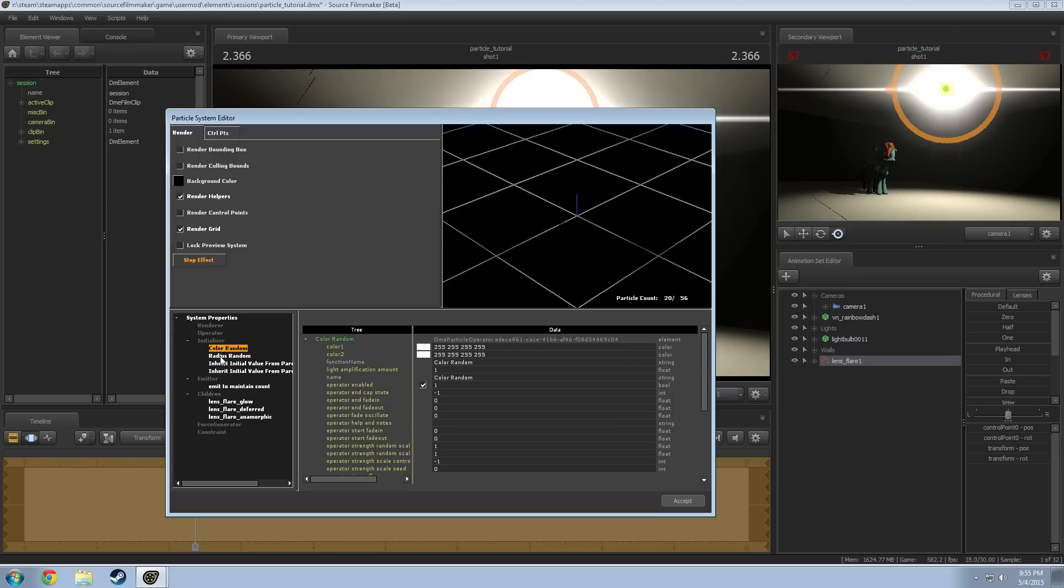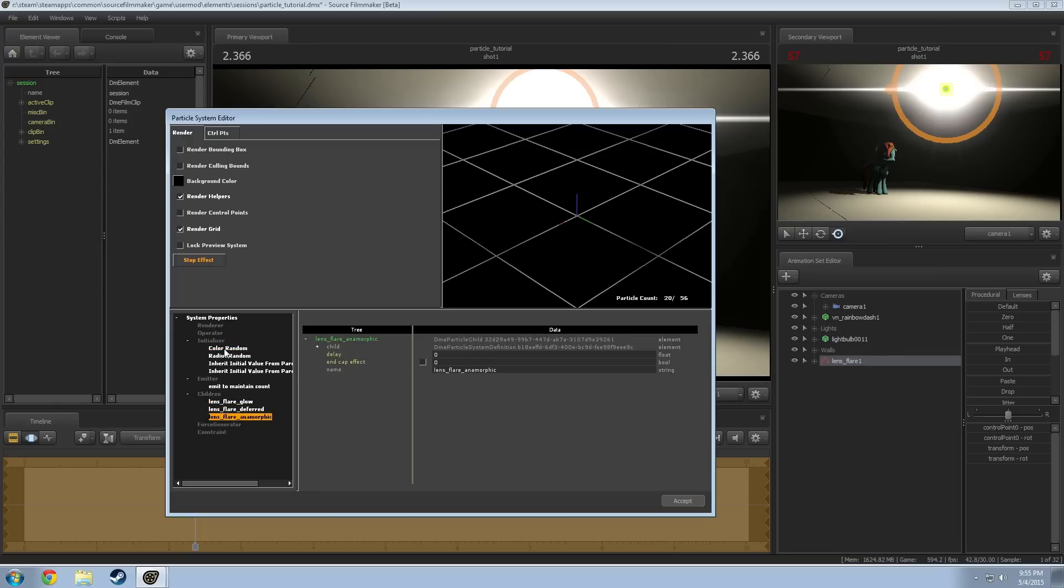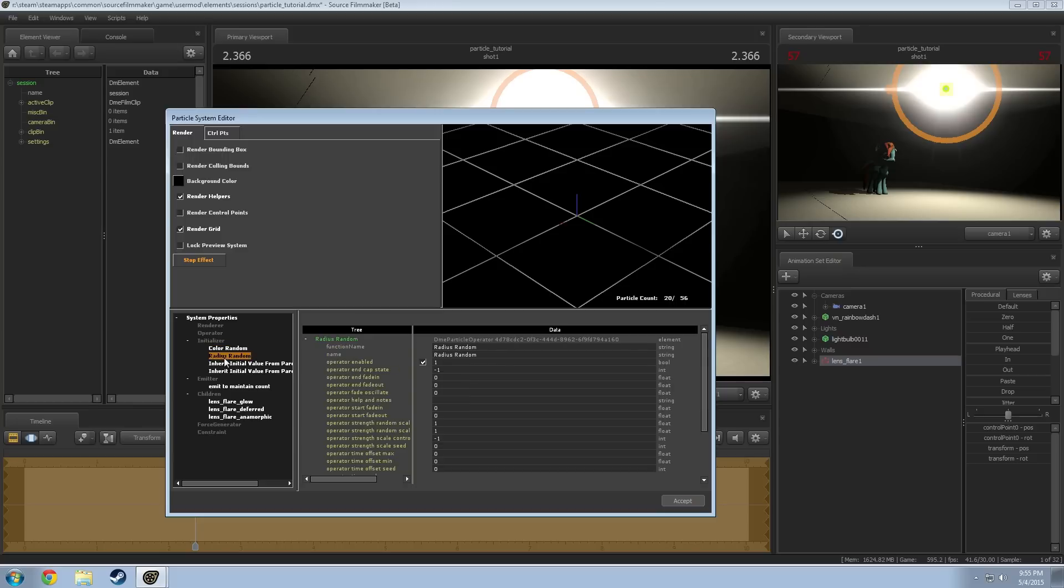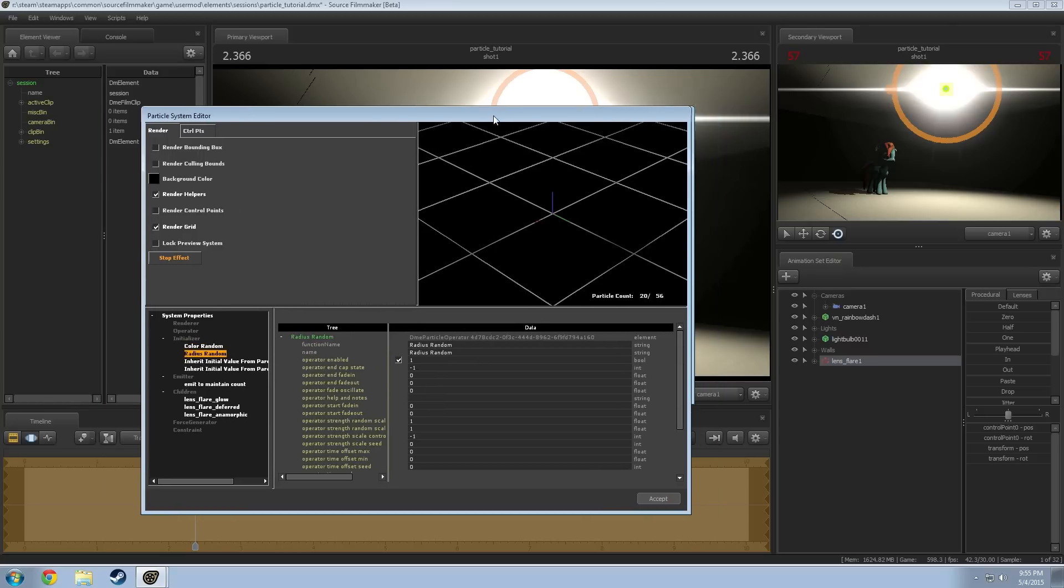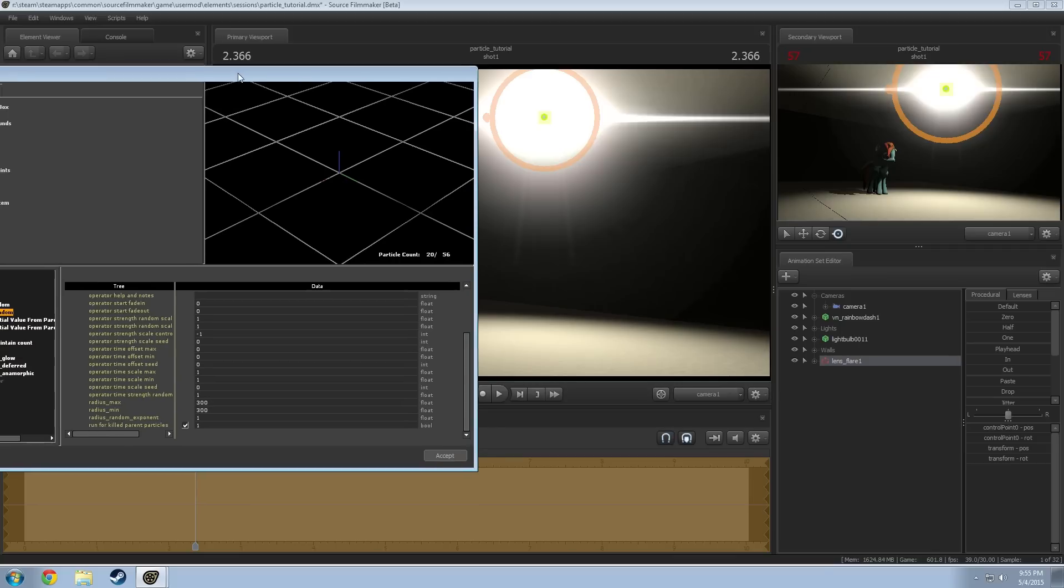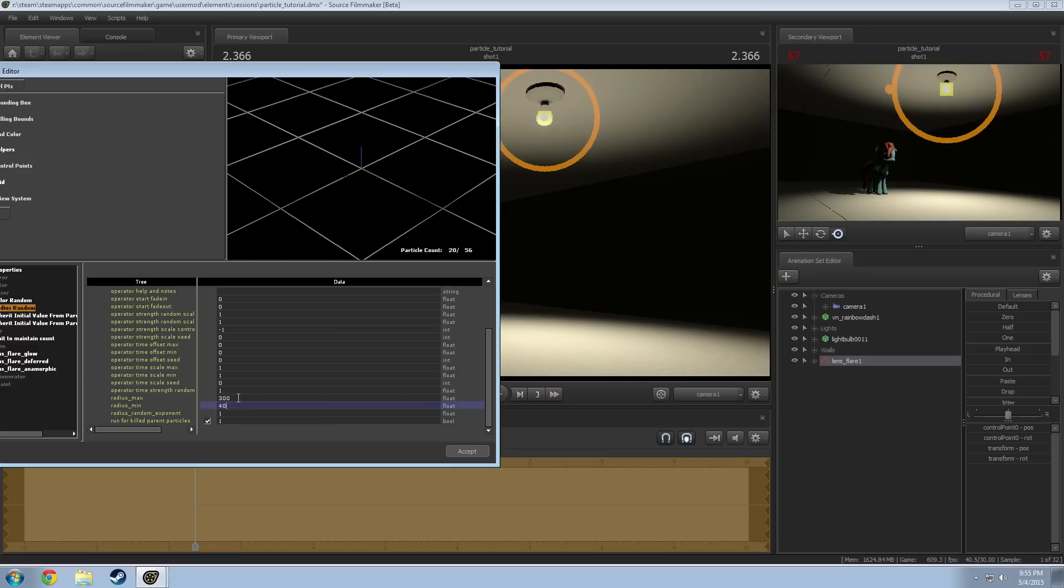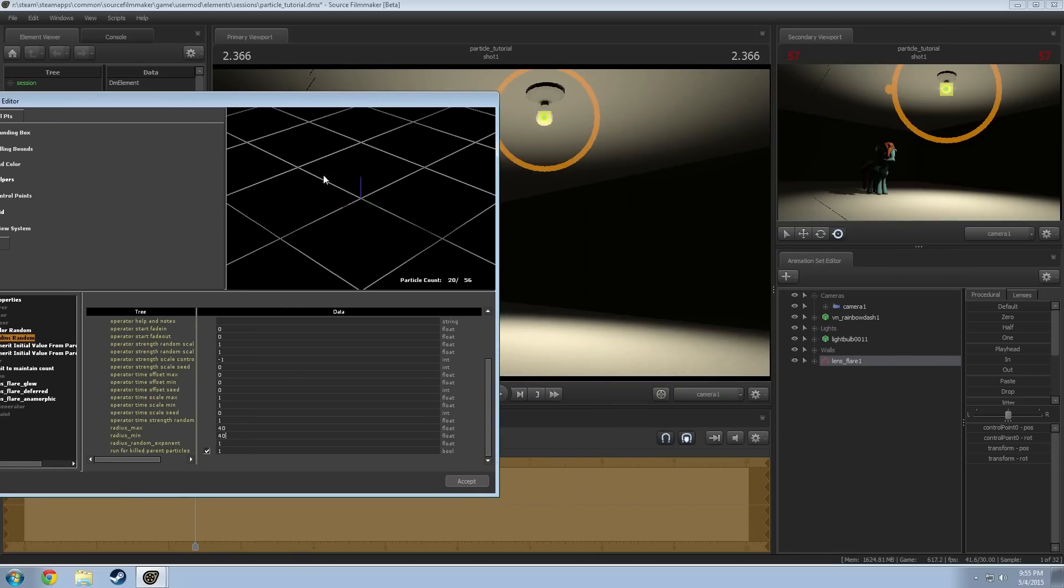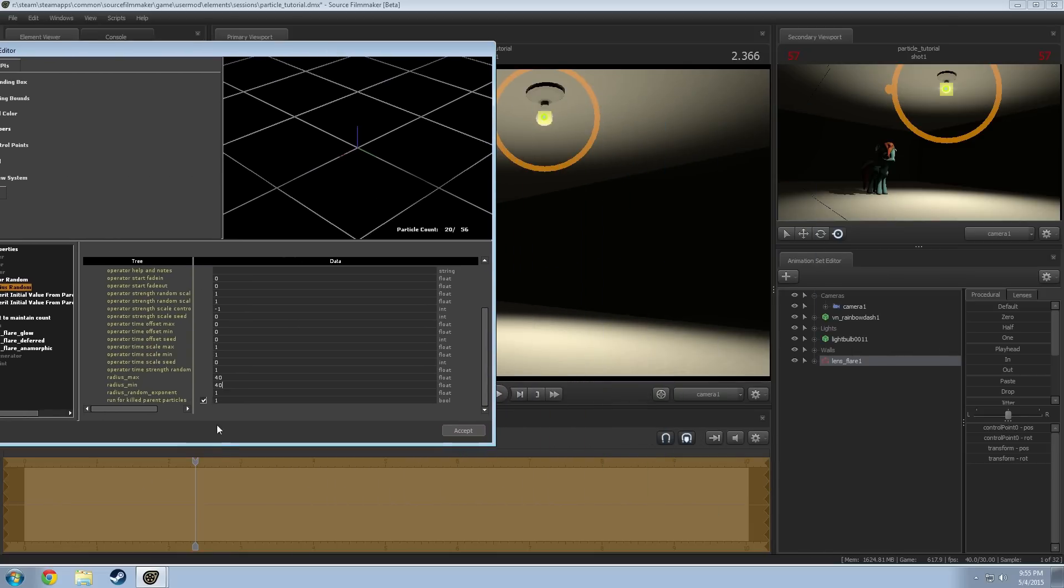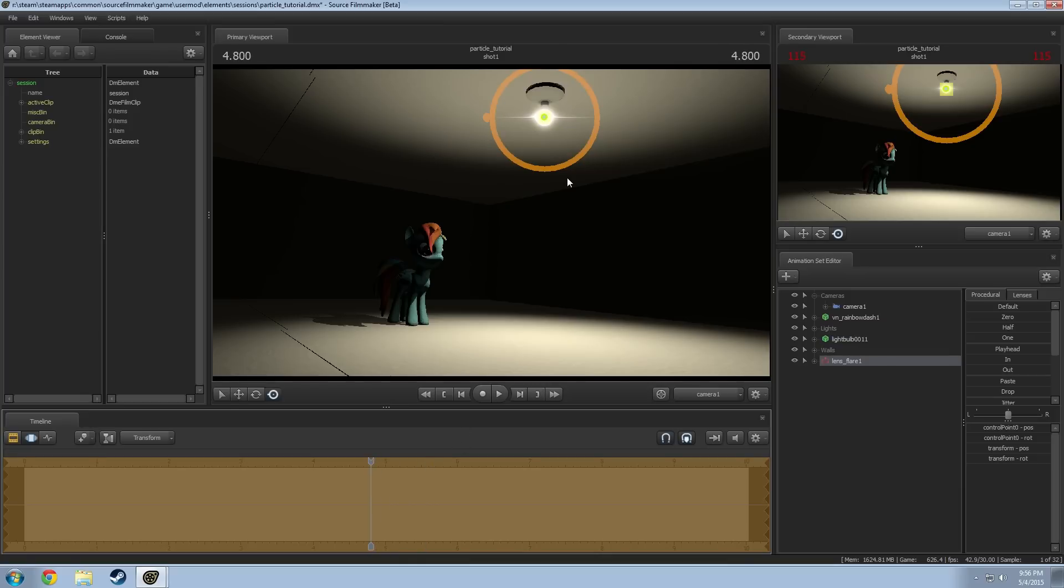And within here the only two things you have to worry about are these two right here: color random and radius random. Radius random changes the size and color random is going to change the color. It's been modified so all the other children here are edited at the same time by these two values. So if you go to radius random here we're going to want to drop this size. So I'm going to scroll down here and you can see that it has radius max and radius min at 300. Let's drop those to something more manageable. So let's try 40 and 40. You usually want to keep them about the same. If they're very different you're going to have a very flickering particle.